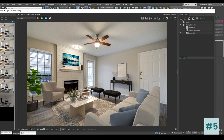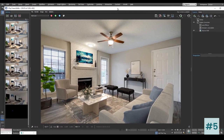That is all for this chapter. In the next chapter we are going to change most of the materials and the color scheme. But before we close, let's compare the lighting from beginning to end.